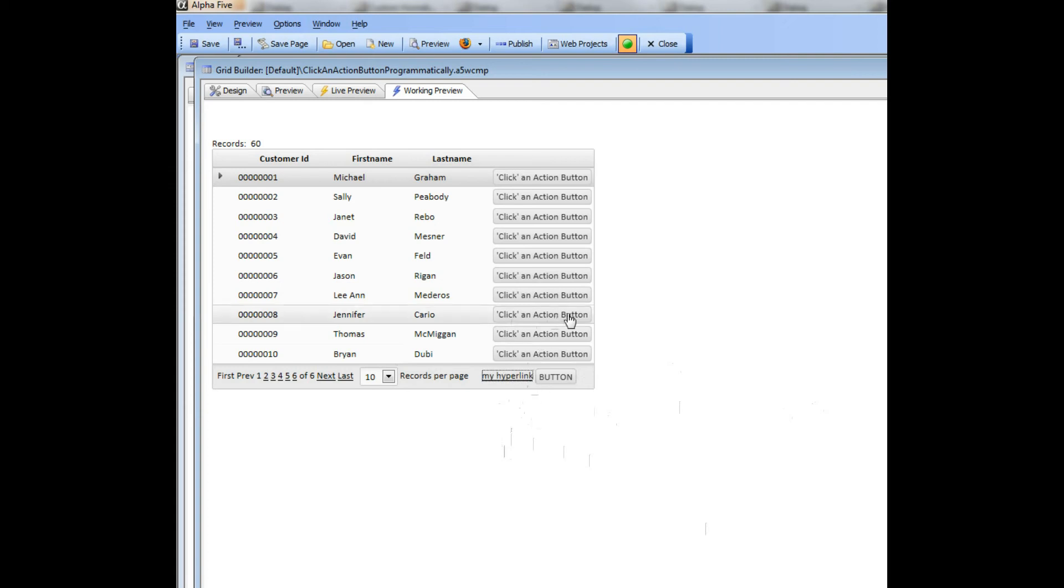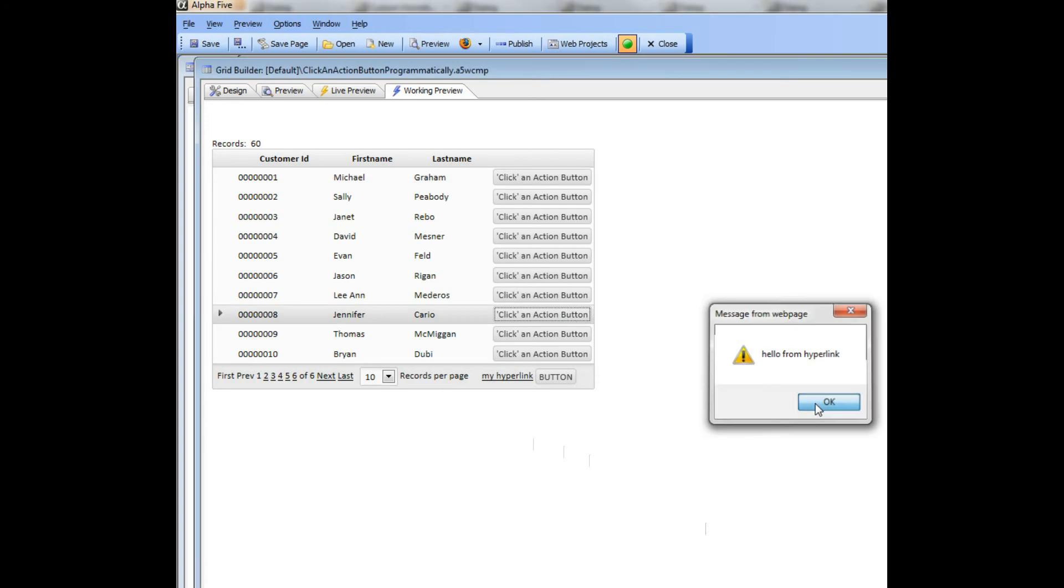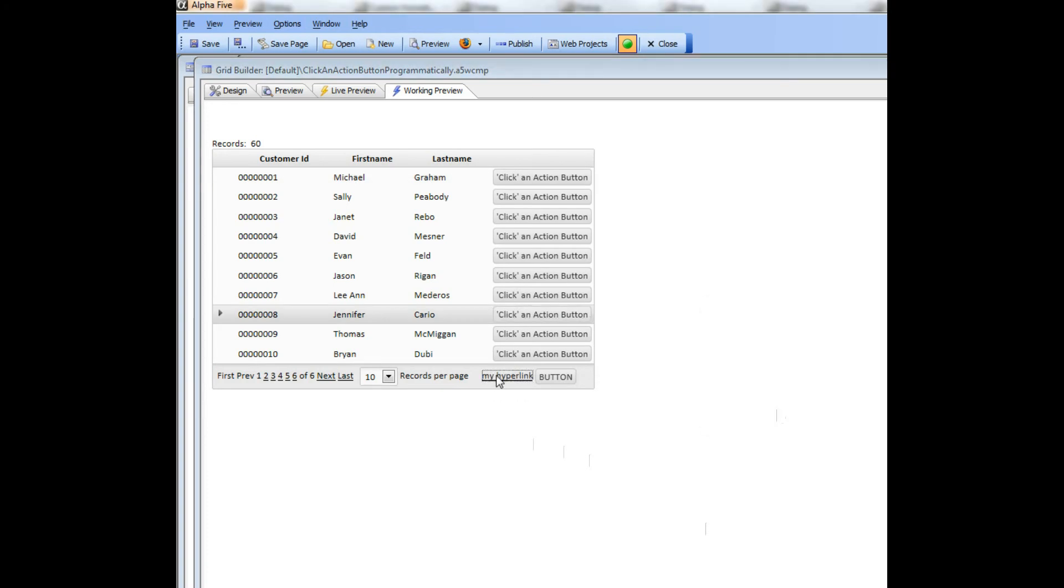So you can see there when I go there and I say click, there's the message, the same message that came up when I clicked that over there.